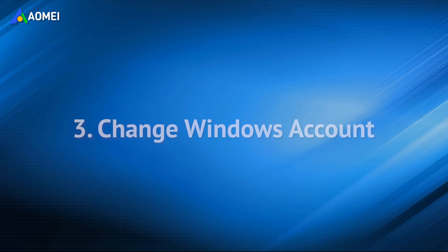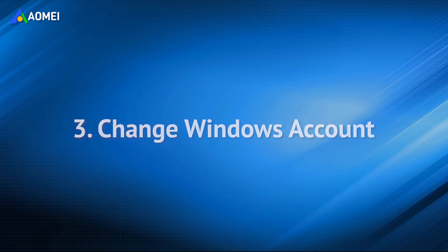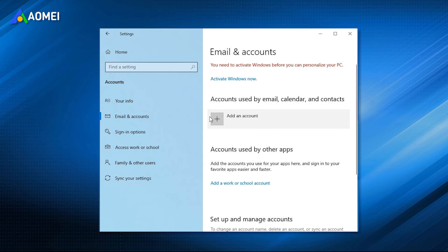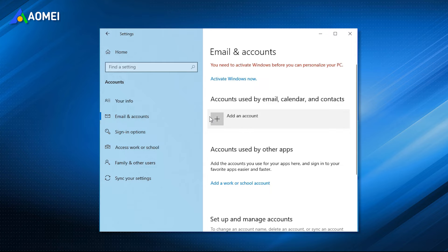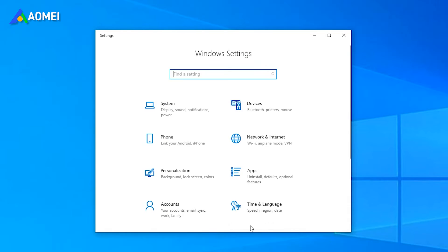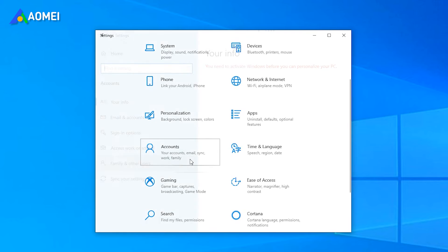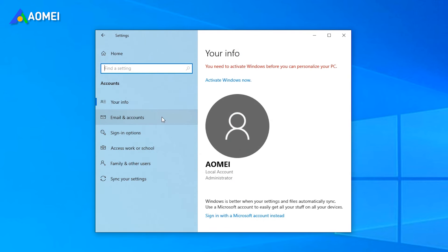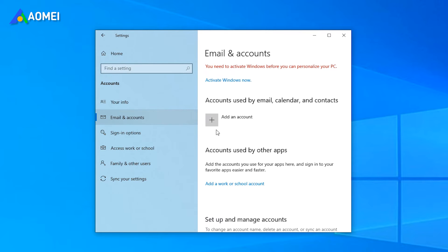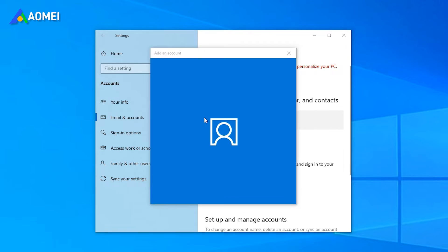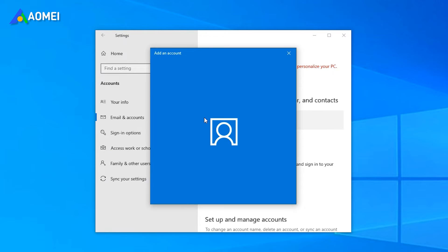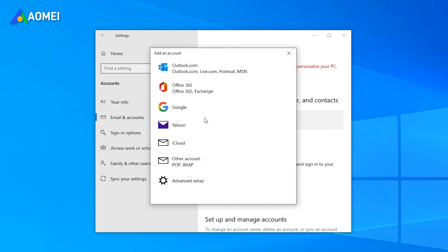Fix 3: Change Windows Account. In addition to the two methods above, you can also fix this problem by changing Windows Account. Open the settings, click on Accounts, select Add Account to change it. Switch to the newly created account and verify if you can access the update in Security tab.